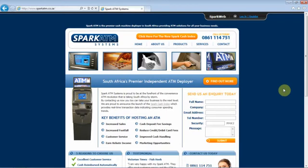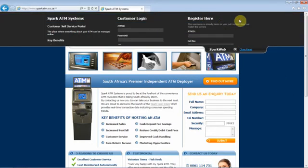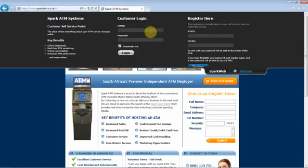You may log in as often as you like from any location. SparkWeb can be accessed through your laptop, PC, or mobile device. To log in, click on the SparkWeb login bar at the top right hand side of our website. Enter your terminal ID followed by the password you received via SMS.